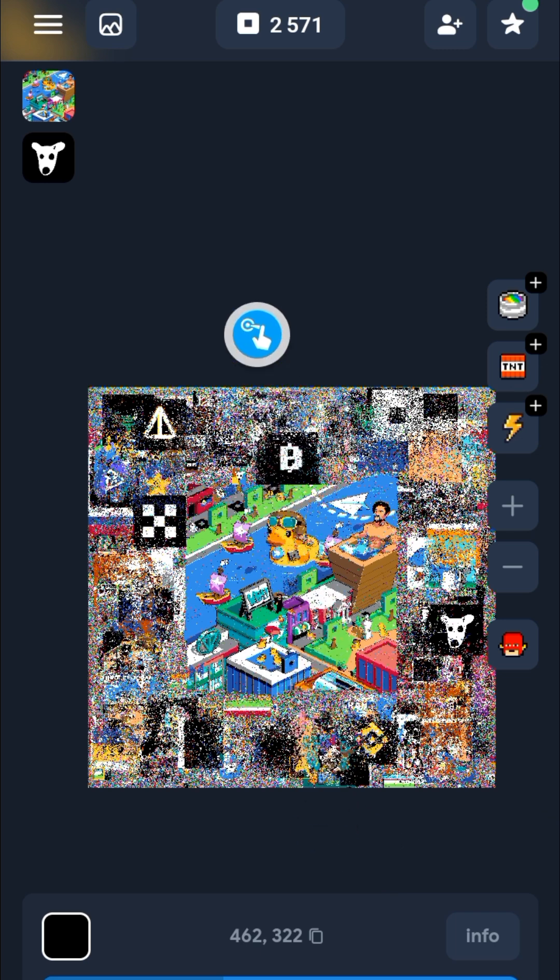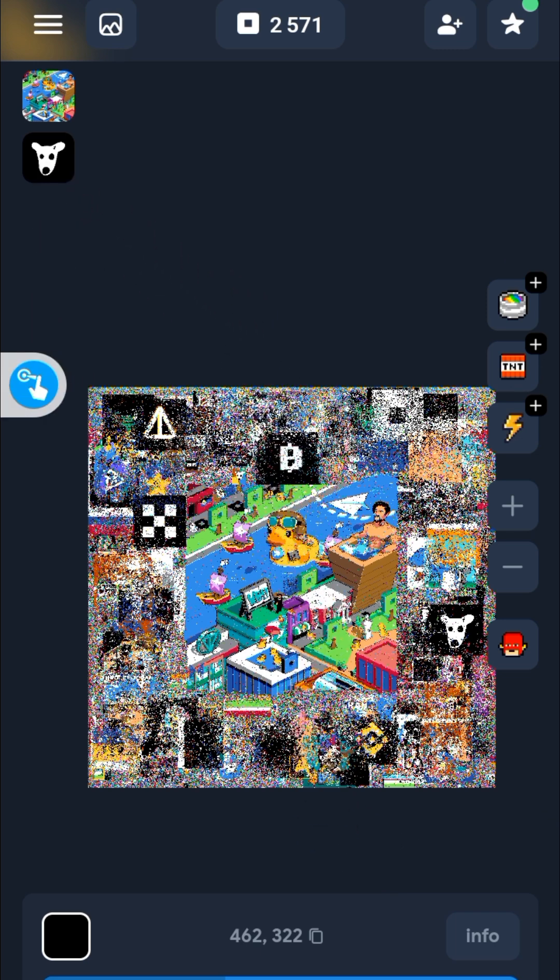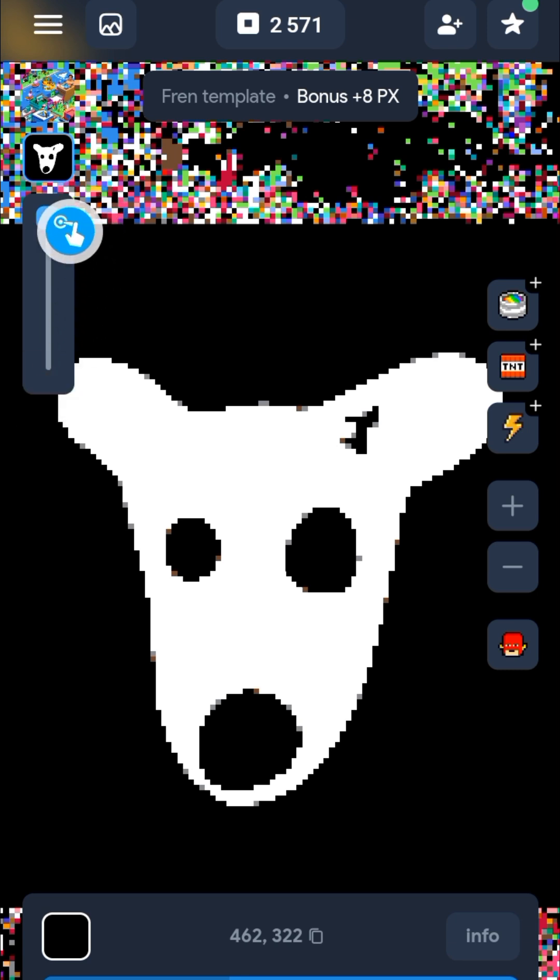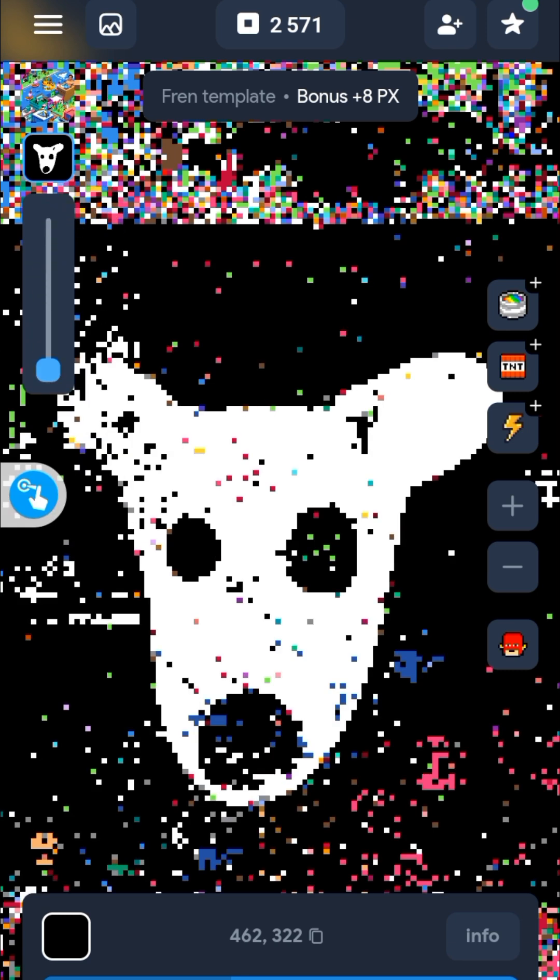Now I want you to tap on this - the template, the dogs template we just selected. Now slide this down all the way down so you can see the image.